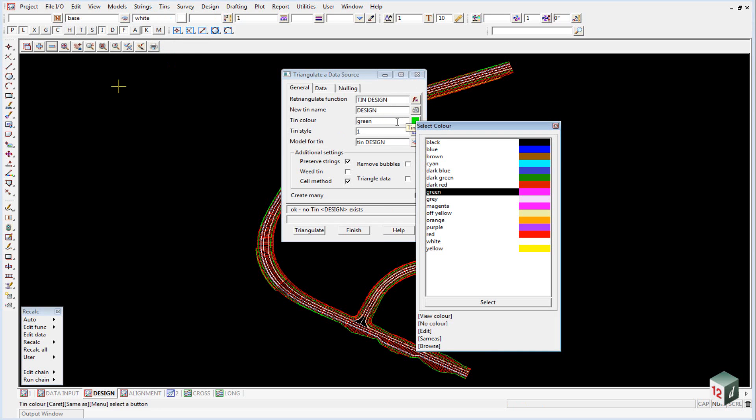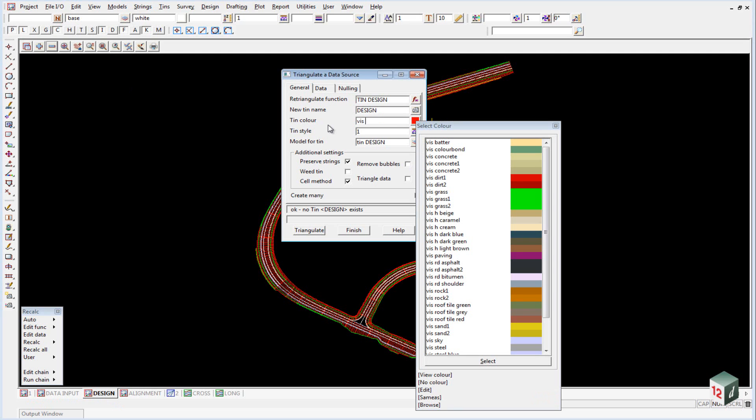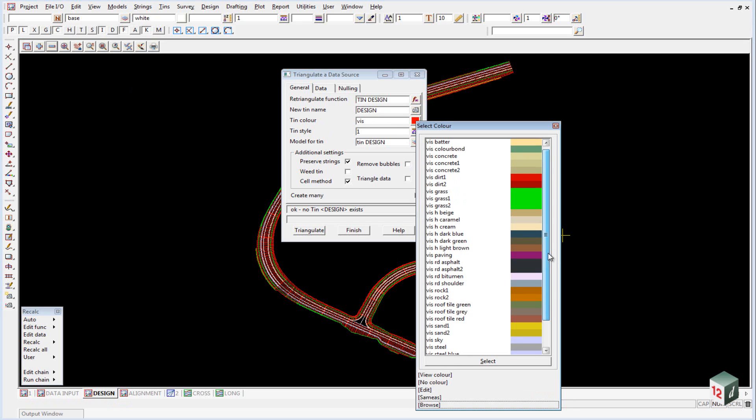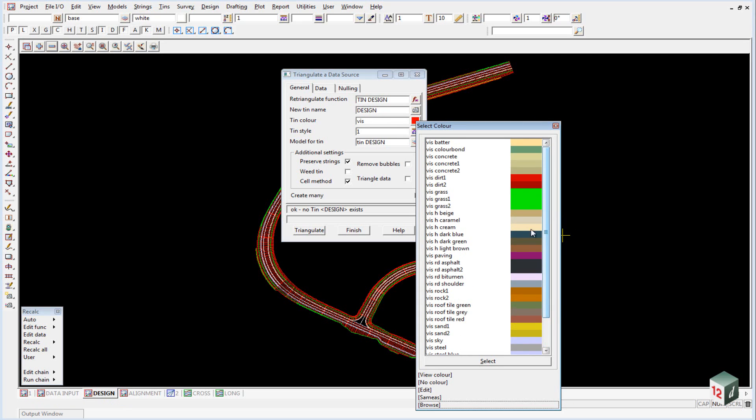Click on the color icon - you'll notice we only have the standard 16 12D colors. There are many more. The color we're after is called VIS. Type V and hit Ctrl+D on your keyboard, and all the visualization colors appear. The color we're looking for to match our template is VIS Road Bitumen.